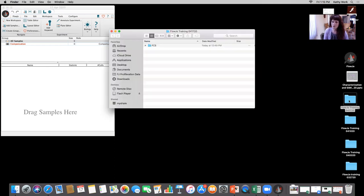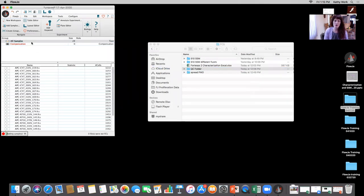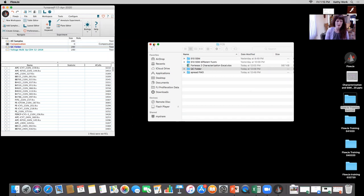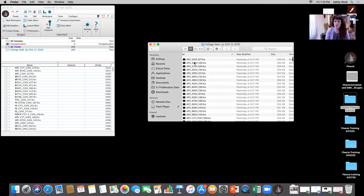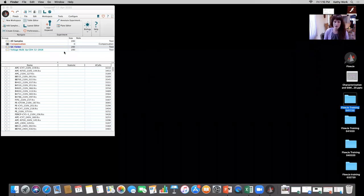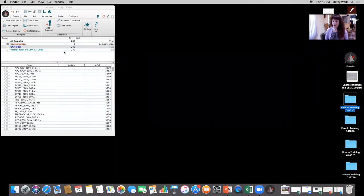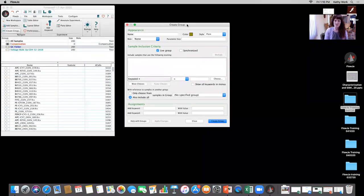In our flow cytometry core facility at MSK, we did this exact CD4 walkup I mentioned, and I'm going to take some of those data files and show you how we analyze that and calculate what we want to use as the best optimized PMT voltage. We have our training session from today. If I drag a folder to all samples, it's going to bring in all FCS files from that folder — 280 files to be specific. But I'm not going to analyze 280 FCS files today.